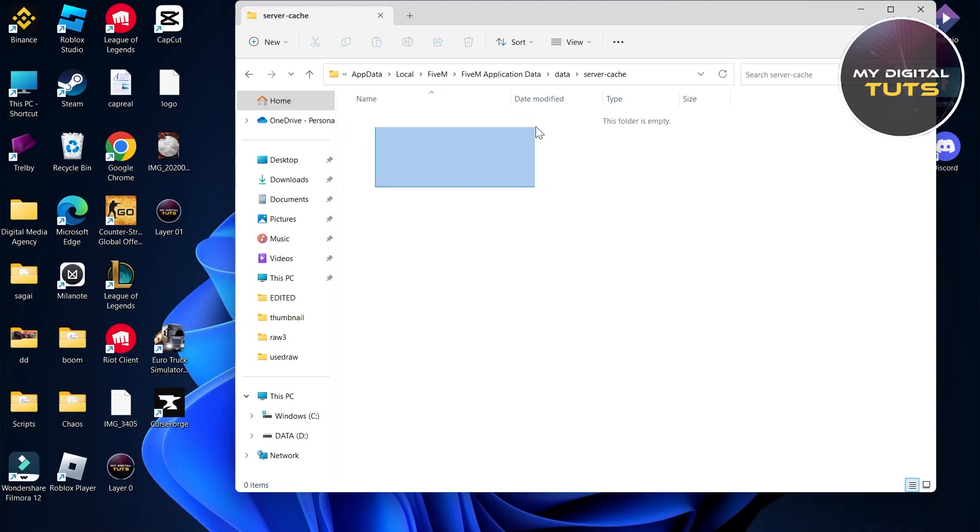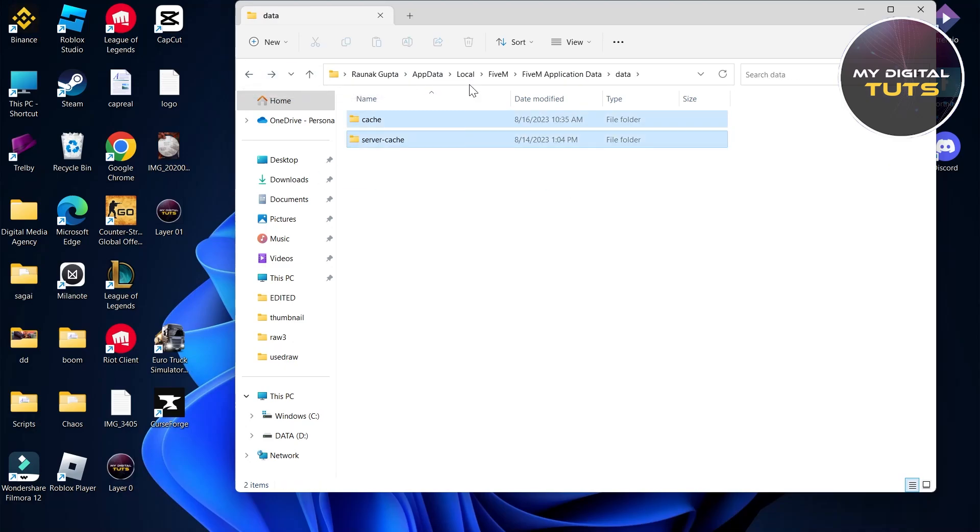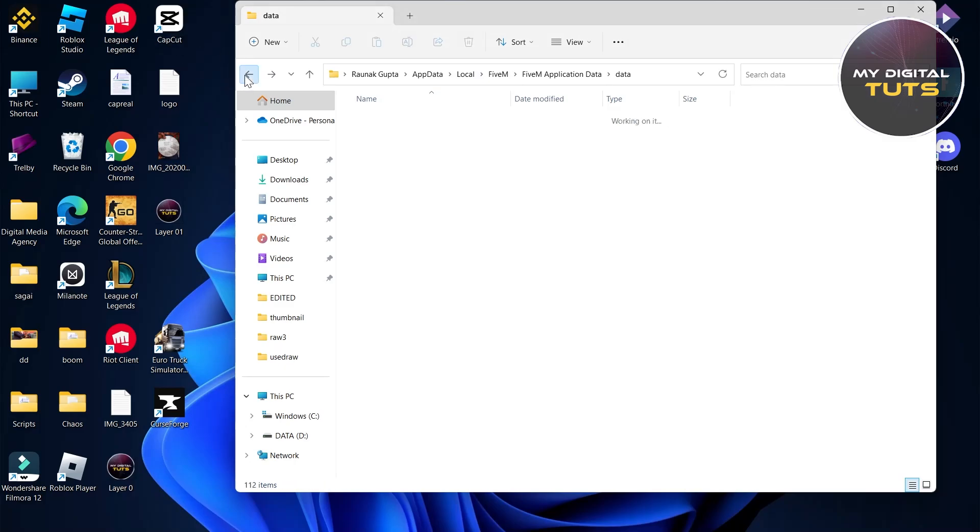Then go to server cache and delete every file that will be in the server cache folder. You can delete these folders too.